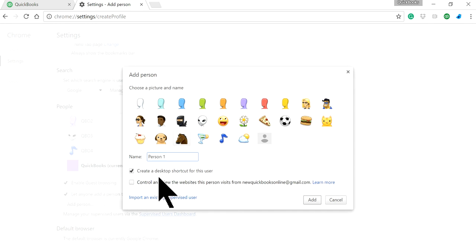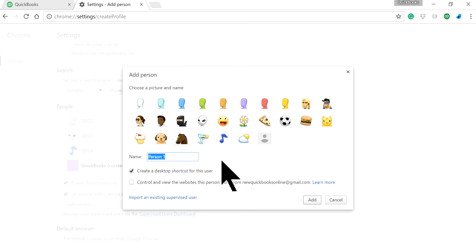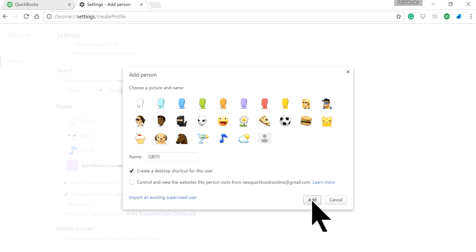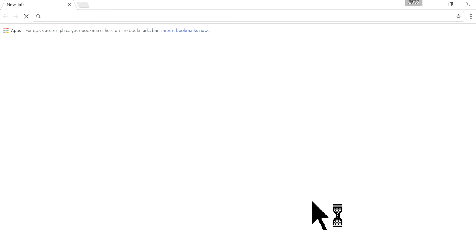For this one I'm going to call it QBO 5. You can give it any name you want. I'll select one avatar from this list and just click Add.